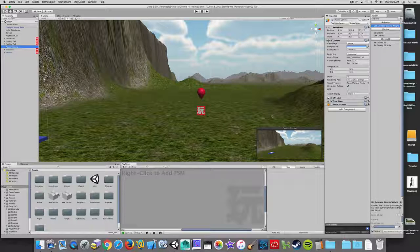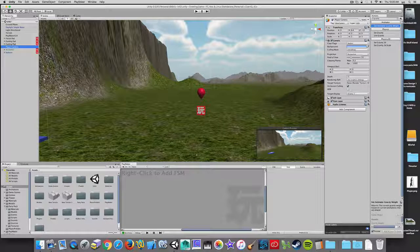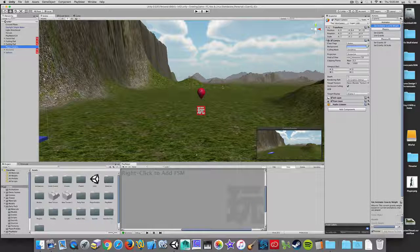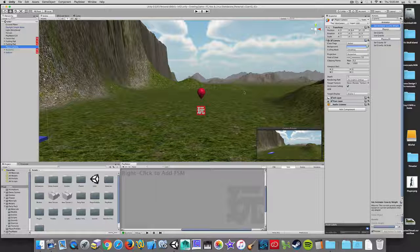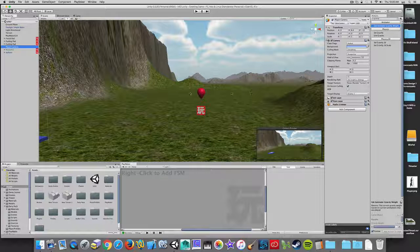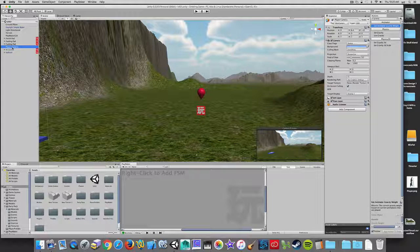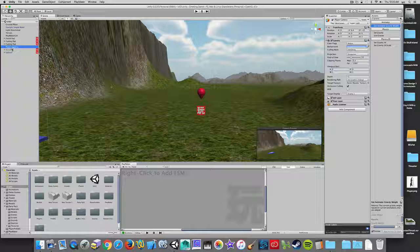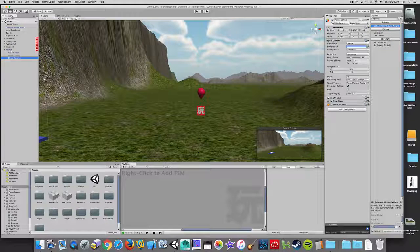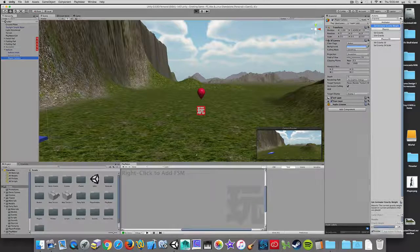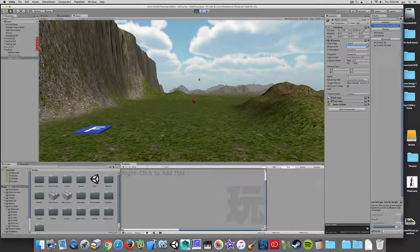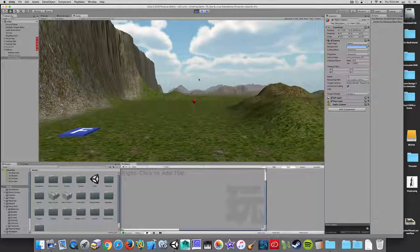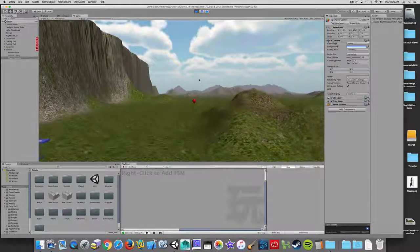We have some options when it comes to following our player. A really simple solution that doesn't always work is we could just take this camera and make it a child of the balloon. And now we get the camera moving with the rocket. Now that might not be the effect that you want.